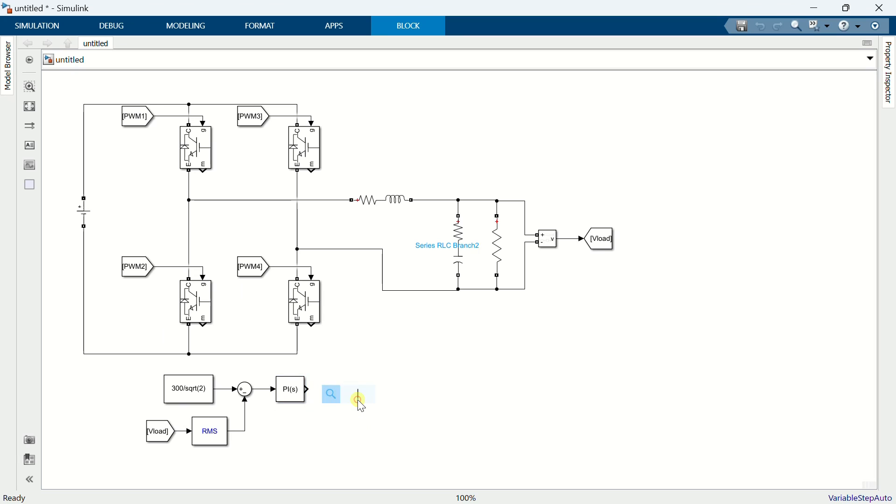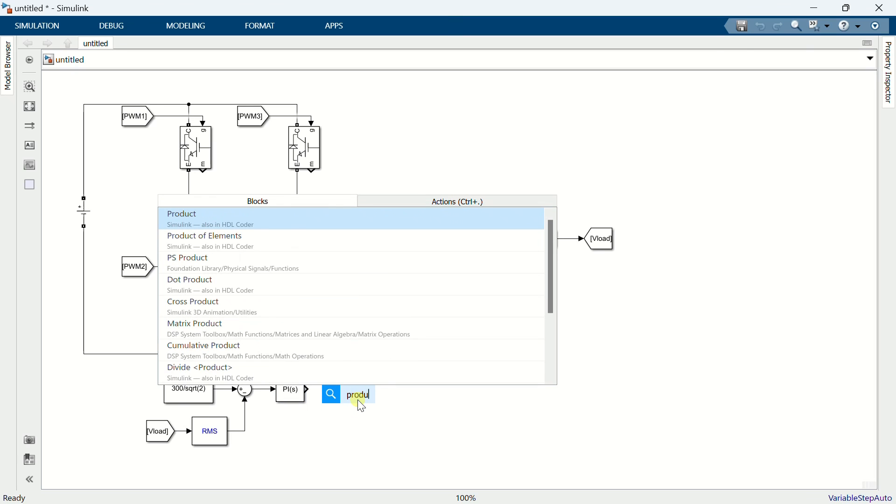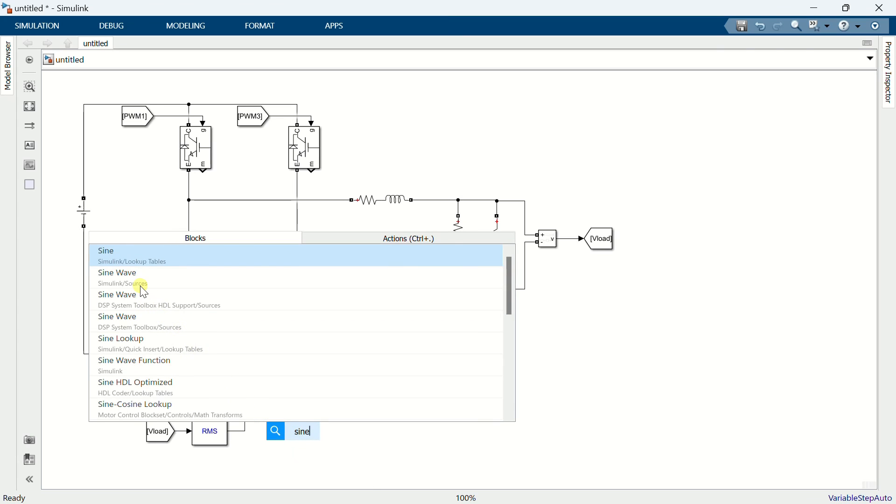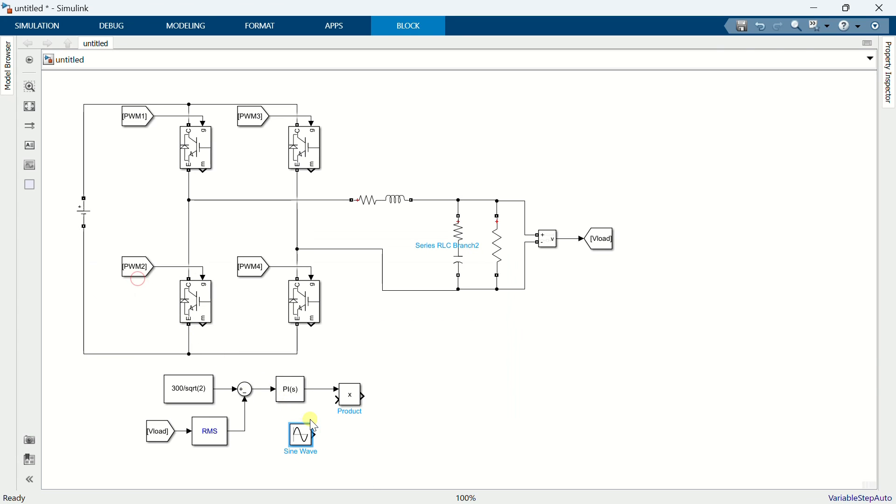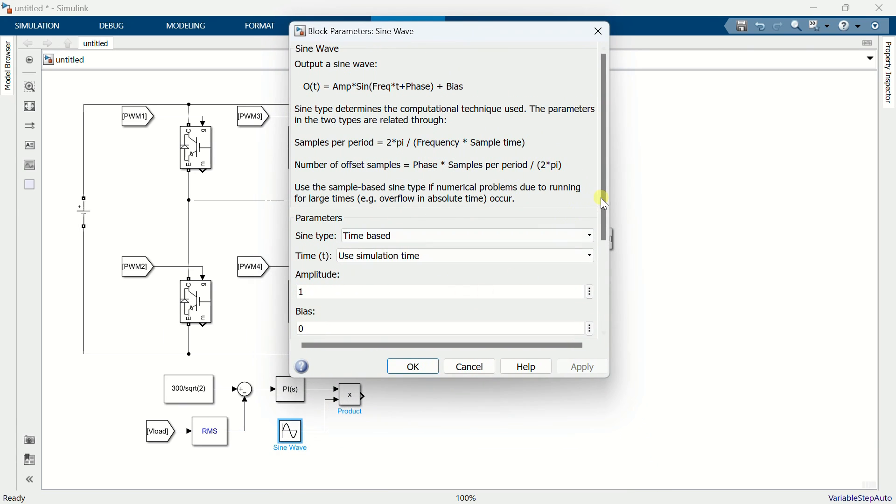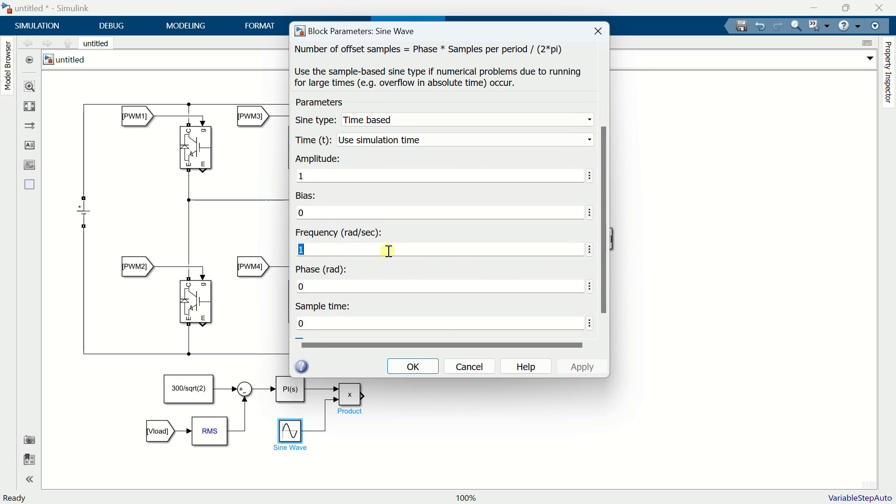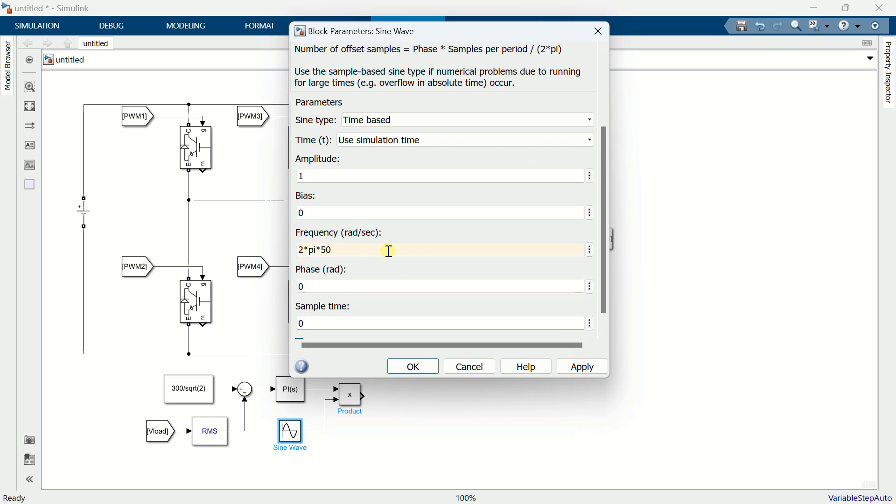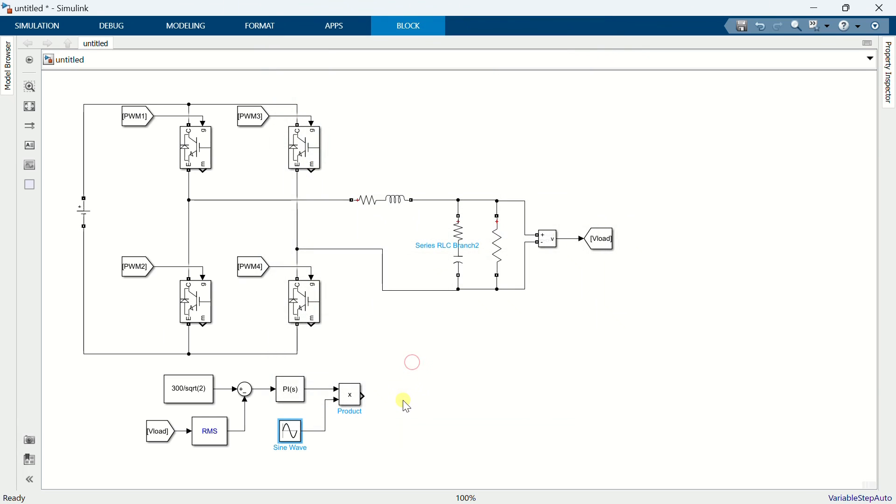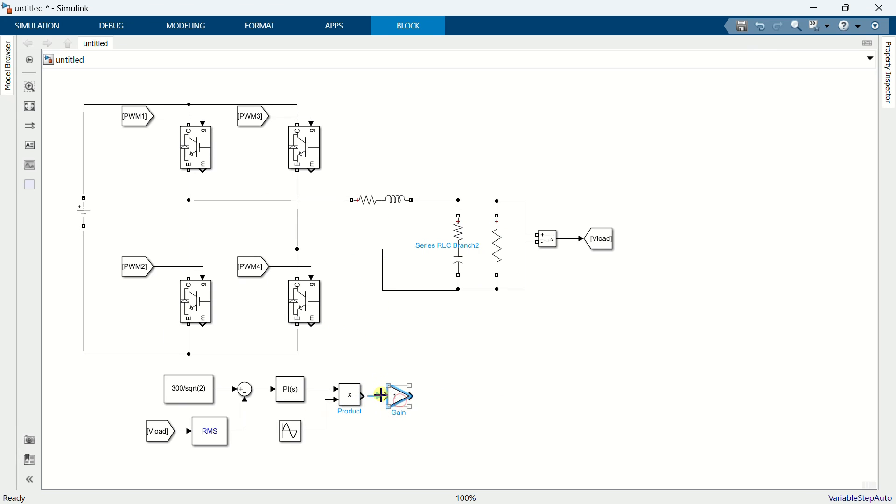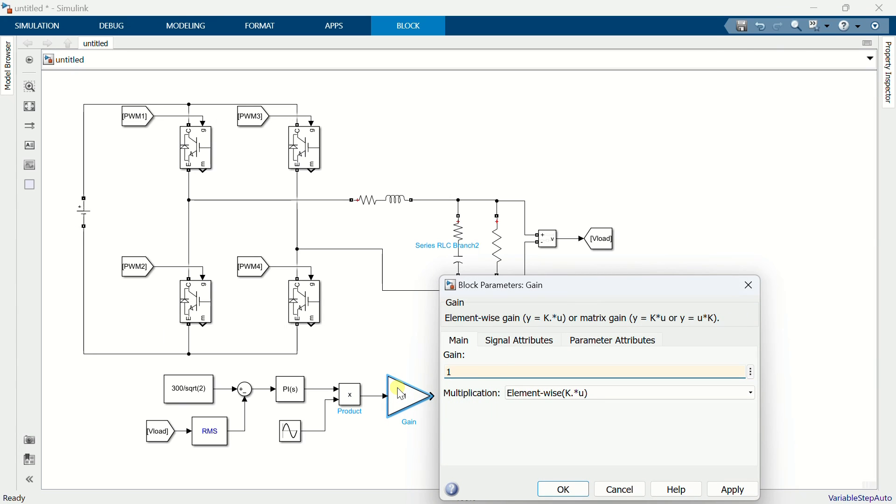Add a product block. Add a sine wave. Set the frequency to pi times 50. Set the value as 1 divided by 400.